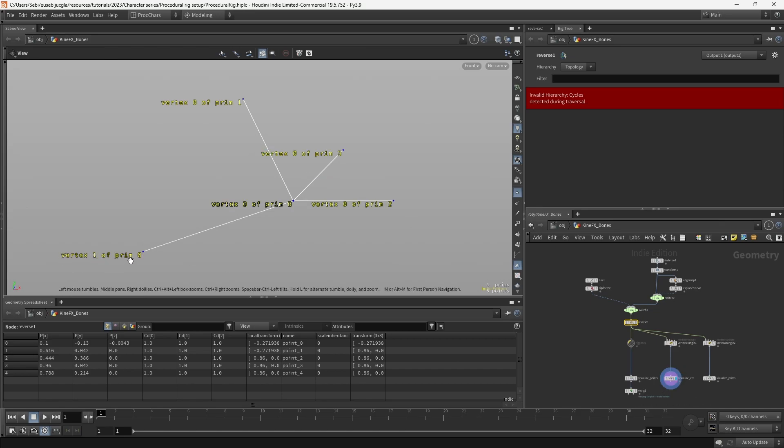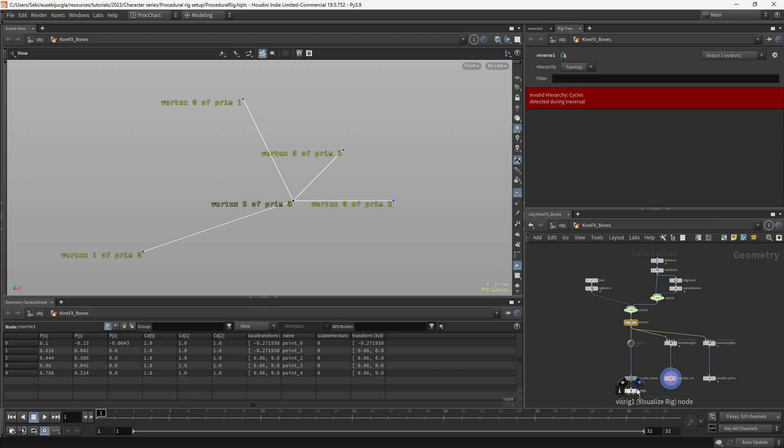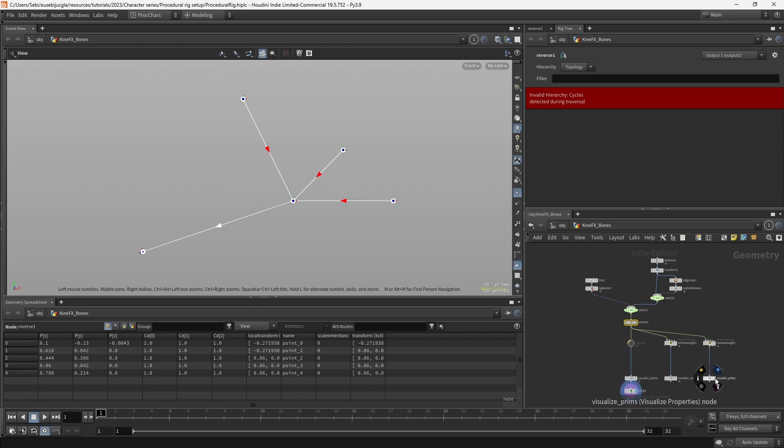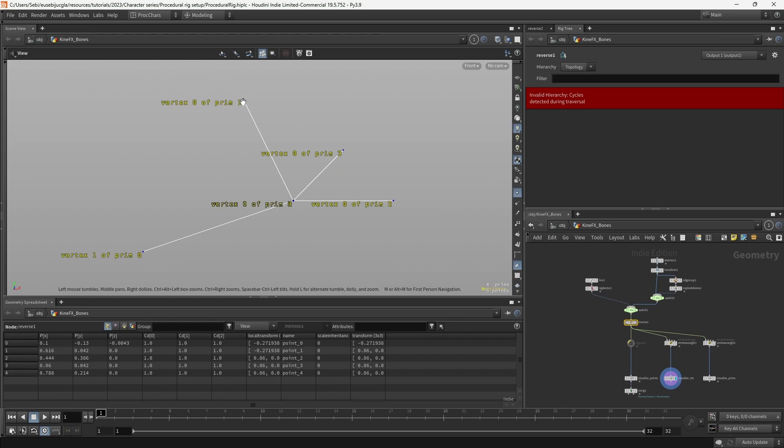Vertex 1 of primitive 0 is here, and vertex 0 of primitive 0 is also here, and that's why we see the direction of this skeleton goes from here, and the same goes for the others. Because we can see here, it's vertex 0, and it goes to the center, and vertex 0 goes to the center.